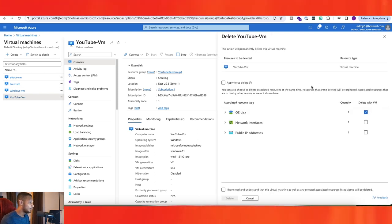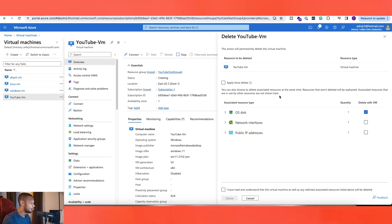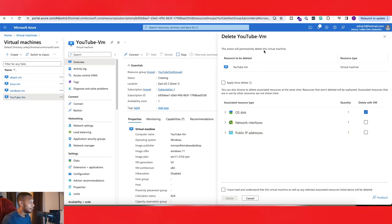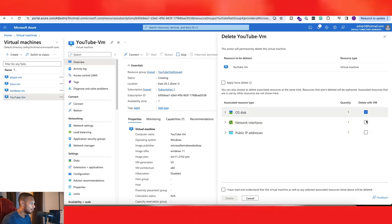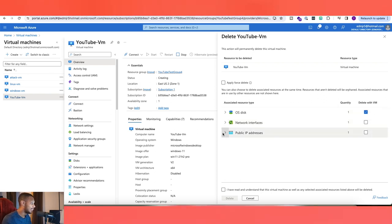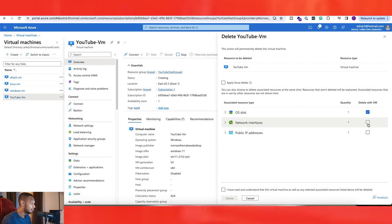And then once you click on that, you will get this right here. This will permanently delete this virtual machine. We can also delete all of these that are affiliated with this as well. Delete with VM.